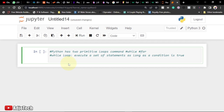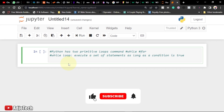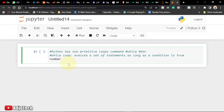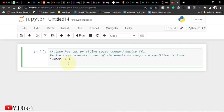Remember to subscribe if this is your first time visiting my channel, and don't forget to turn on post notifications so you don't miss any upcoming tutorials. So let's say you want to create a variable called number and assign the value one. I want to print a list of numbers as long as the condition is true.